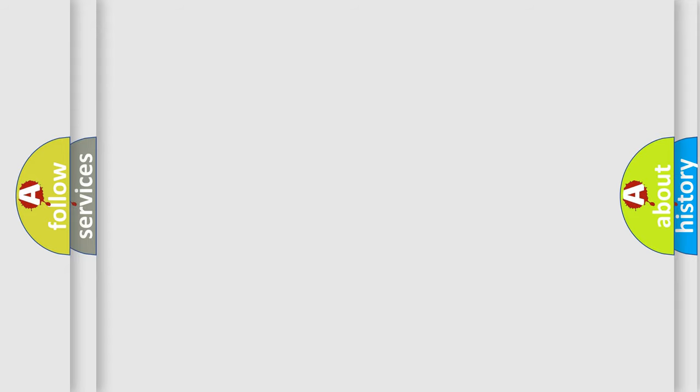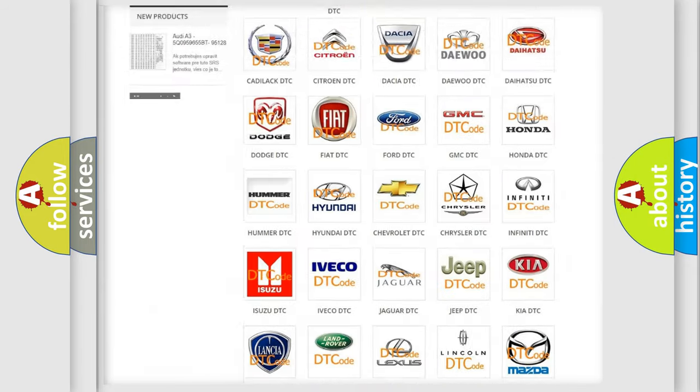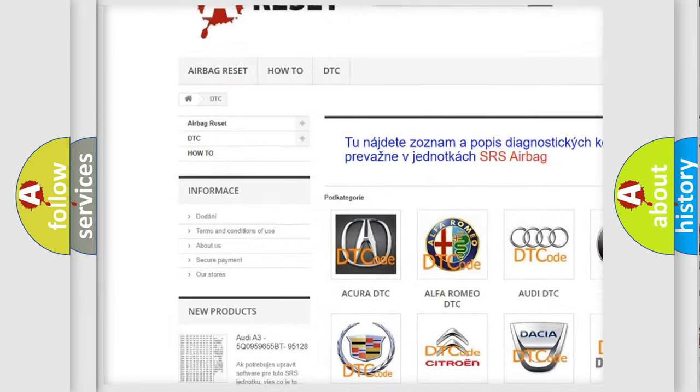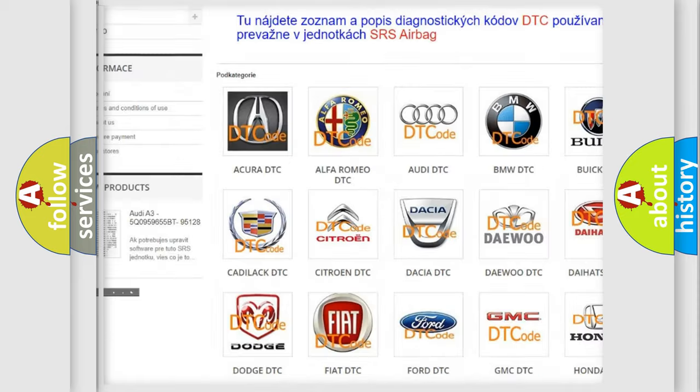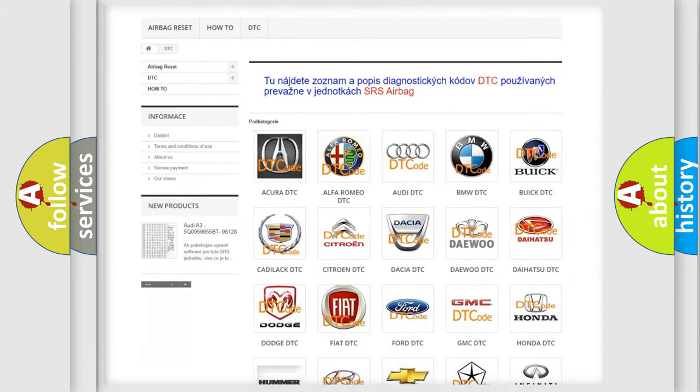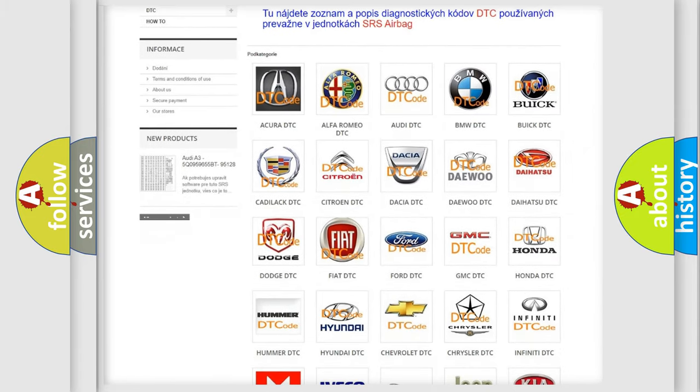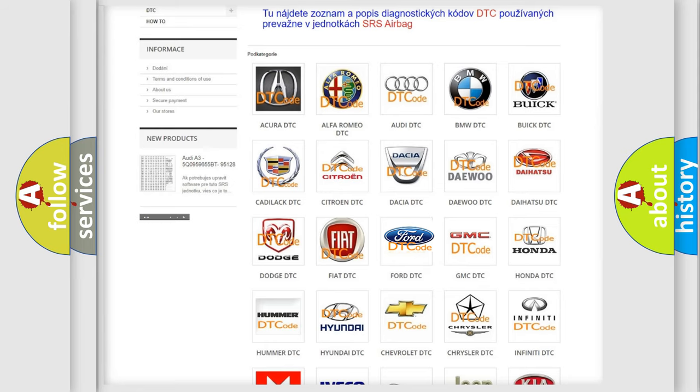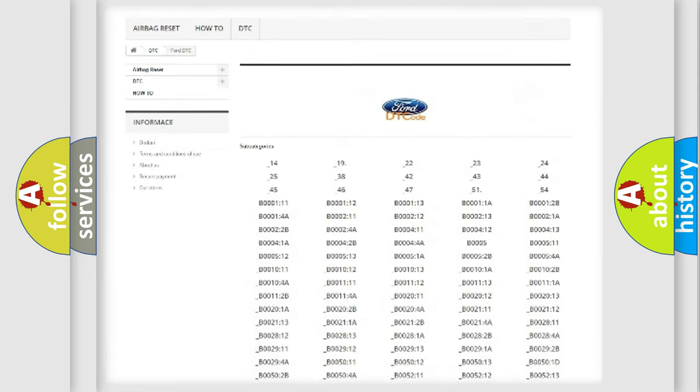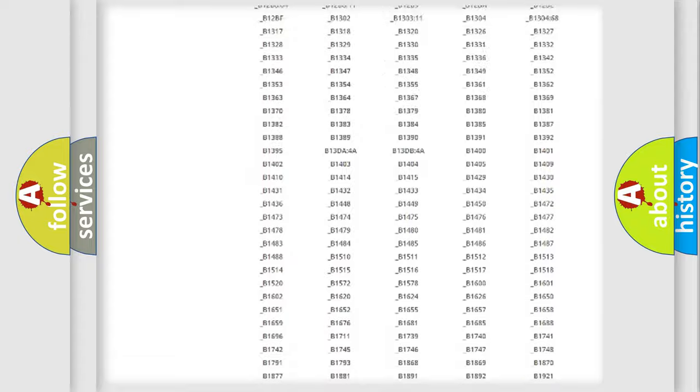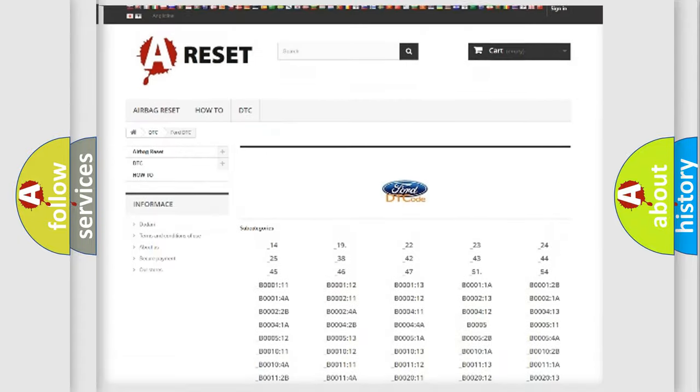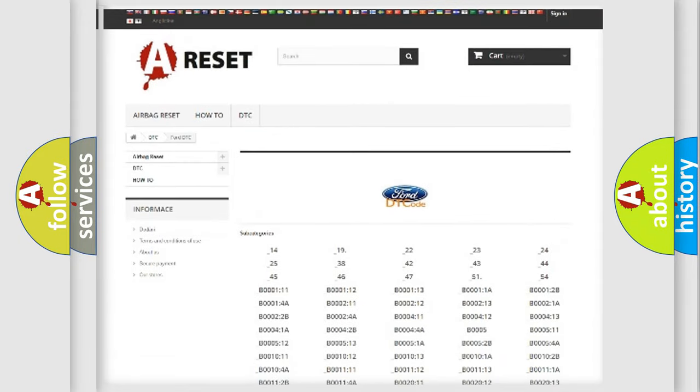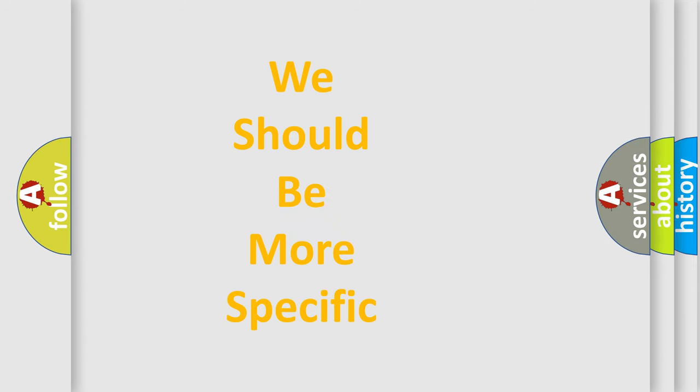Our website airbagreset.sk produces useful videos for you. You do not have to go through the OBD2 protocol anymore to know how to troubleshoot any car breakdown. You will find all the diagnostic codes that can be diagnosed in Acura, Infiniti vehicles, and many other useful things. The following demonstration will help you look into the world of software for car control units.